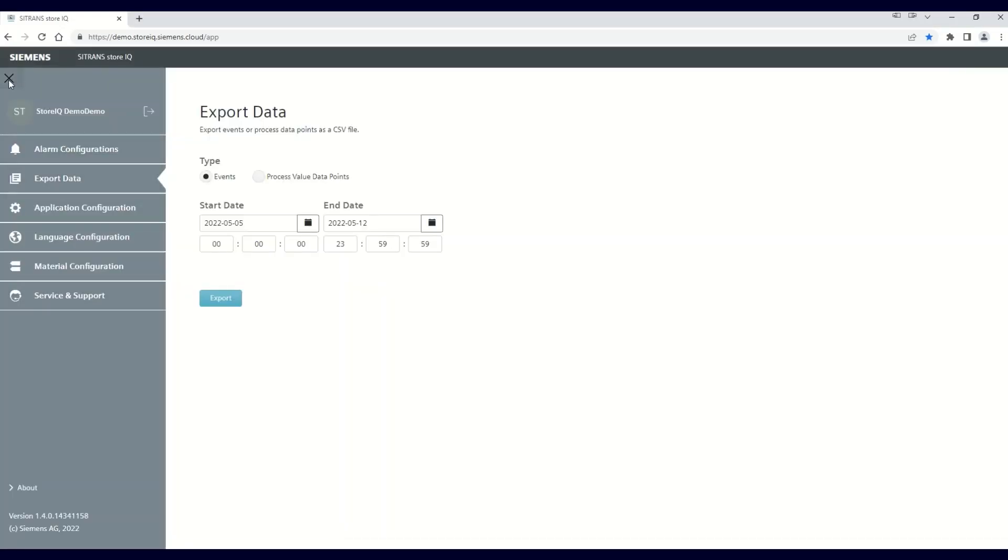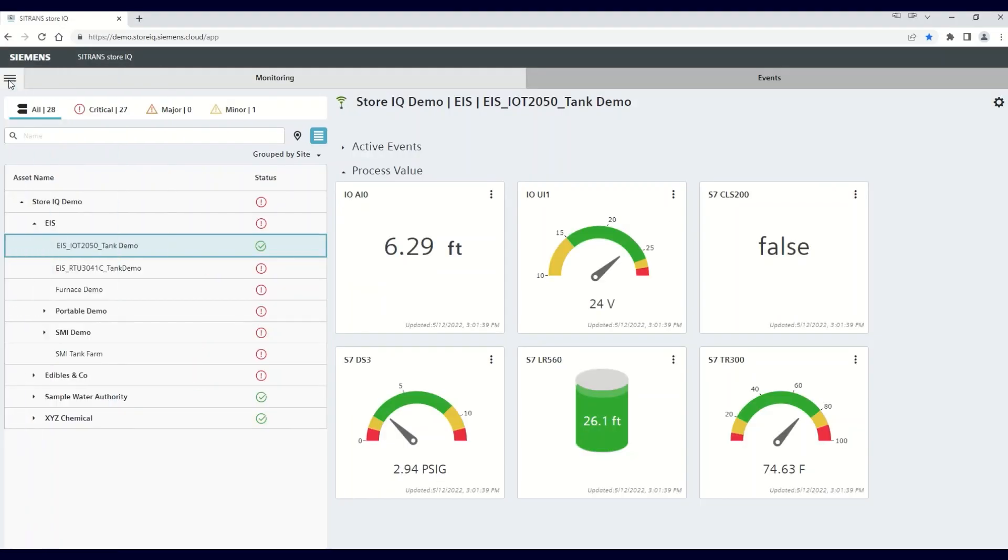I hope this how-to on viewing and extracting data has been informational. Please take the time to look at the other topics surrounding the Cytran StoreIQ monitoring app and how to utilize and customize all of the available features.